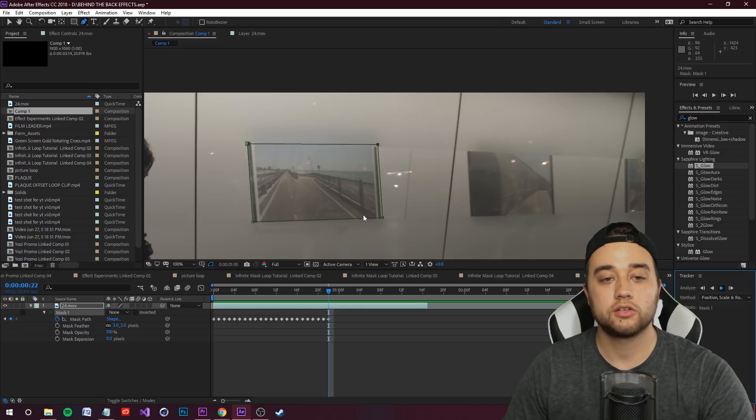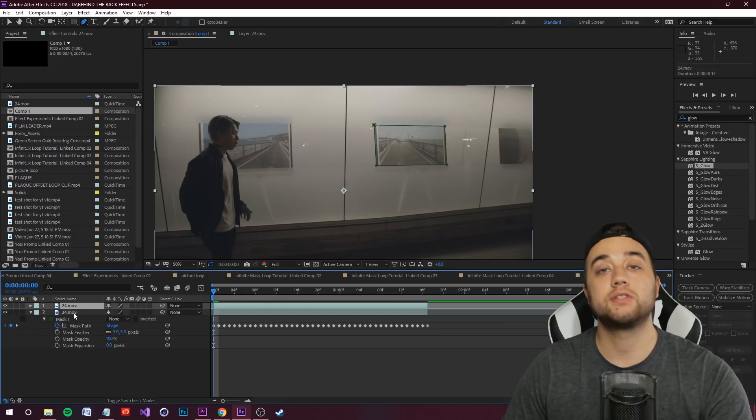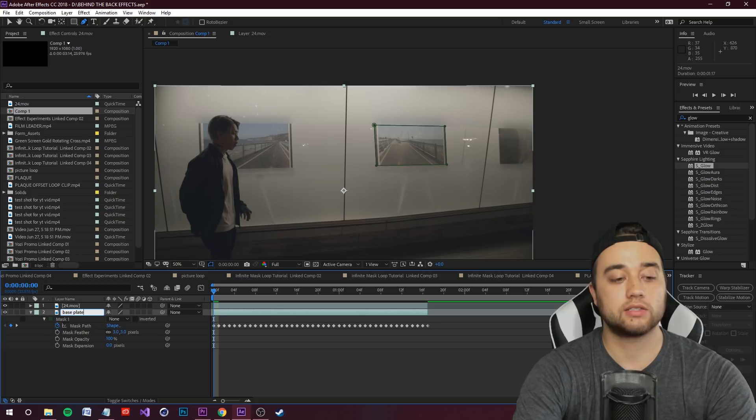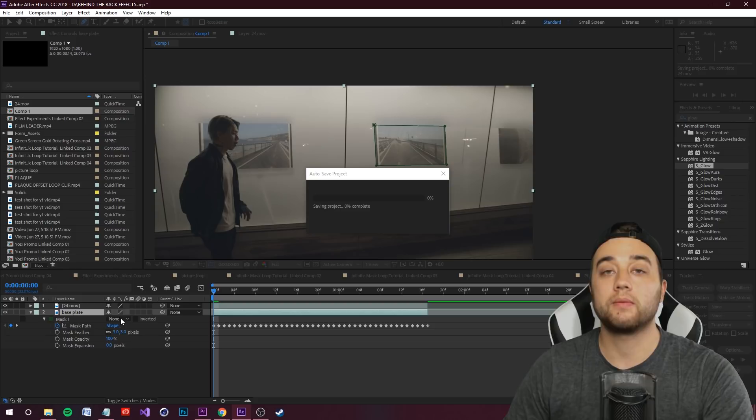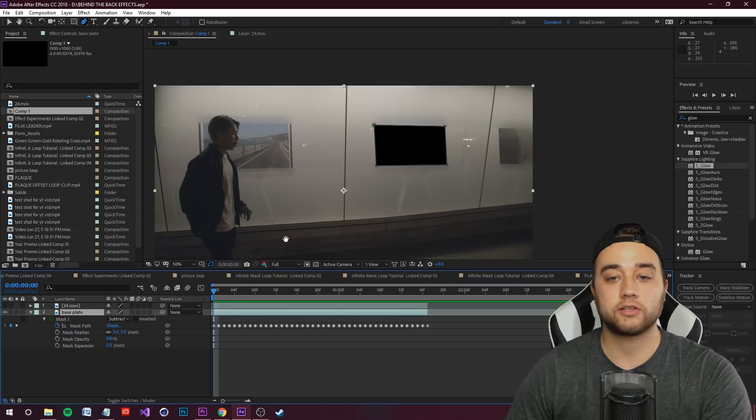Now we have our mask tracked. Select the layer and press Ctrl+D to duplicate it. Select the bottom original layer and rename it Base Plate. On the Base Plate, change the mask from None to Subtract. If you hide the top layer you'll see the mask is subtracting correctly, and with the mask tracking it looks pretty good.